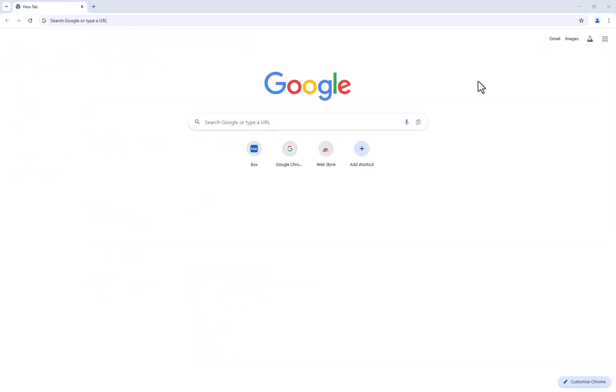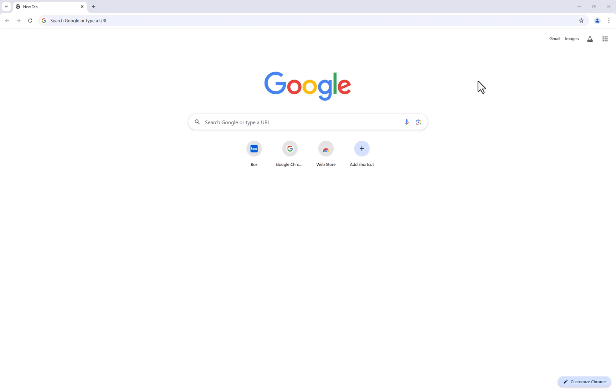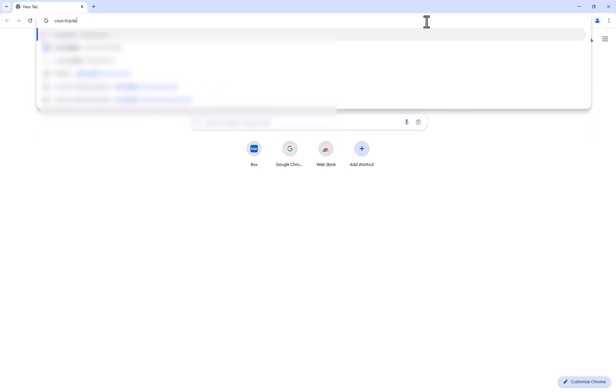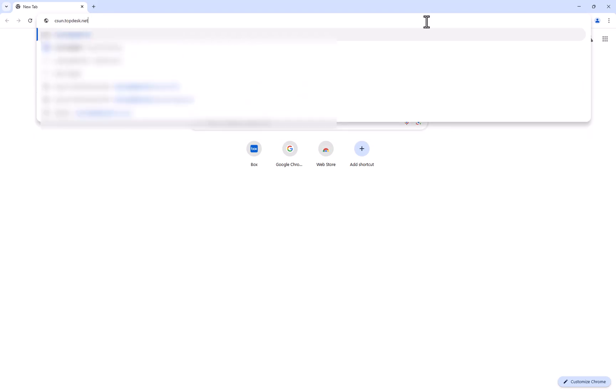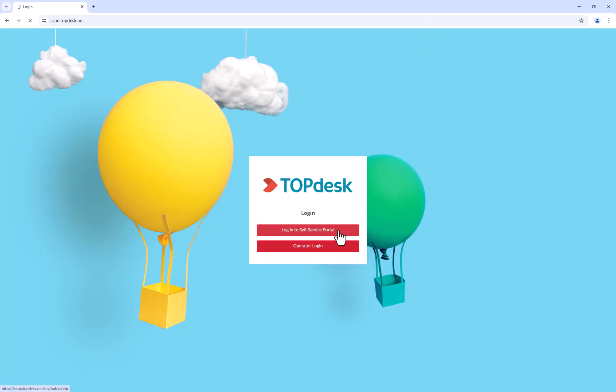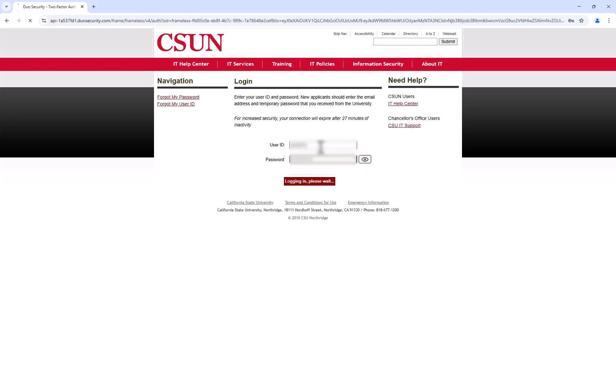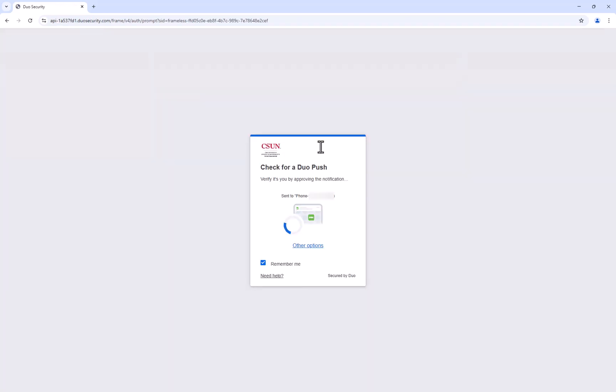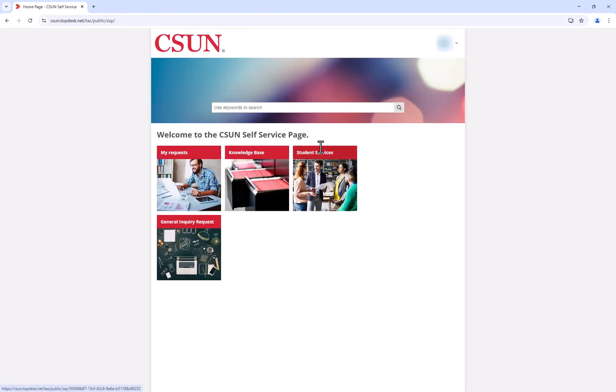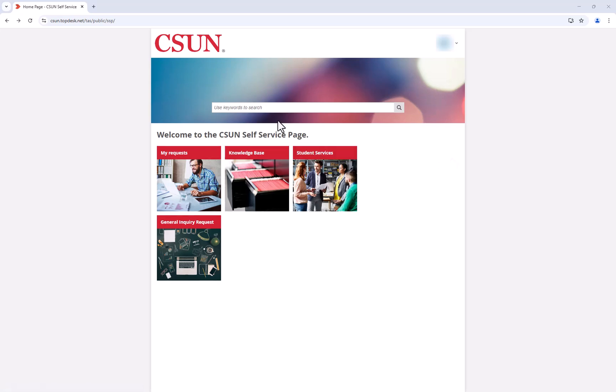If the file request is for Confidential Box, please submit a ticket through Topdesk. To submit a ticket through Topdesk, search for CSUN.topdesk.net and log into the Self-Service Portal. In the search bar at the top, search for Confidential Box.